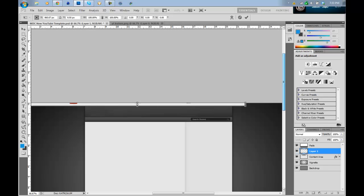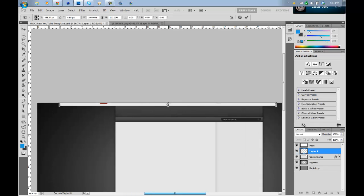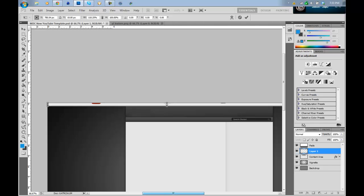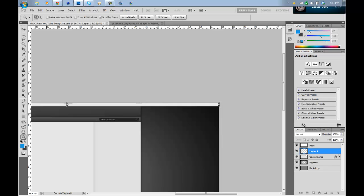And stretch that out a bit to fit the 1440 by 900 top there. Keep stretching it out. And apply that.